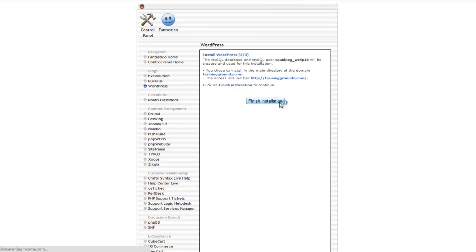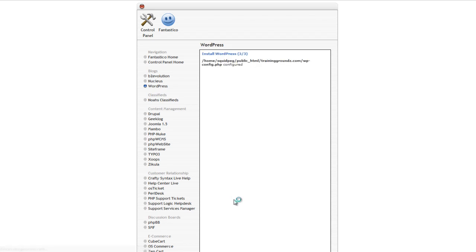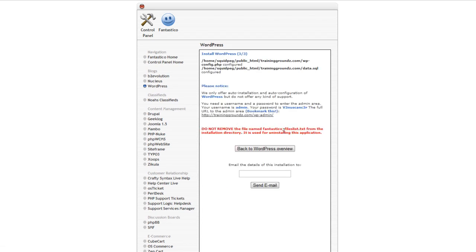You have now completed the WordPress installation. Your login screen will be located at www.yourdomain.com/wp-admin.